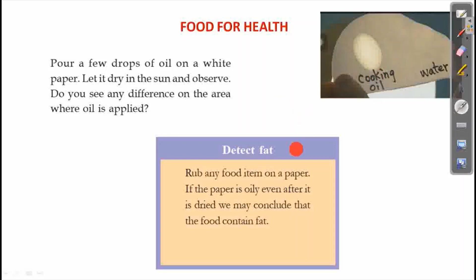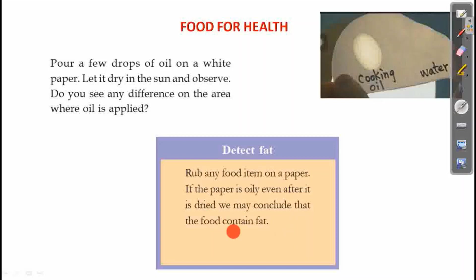If the paper is oily even after it dries, we conclude that the food item contains fat.